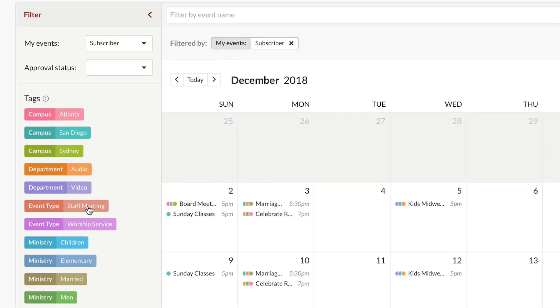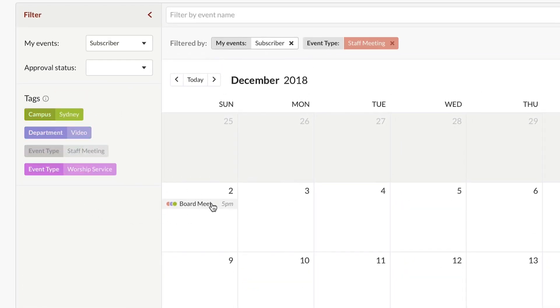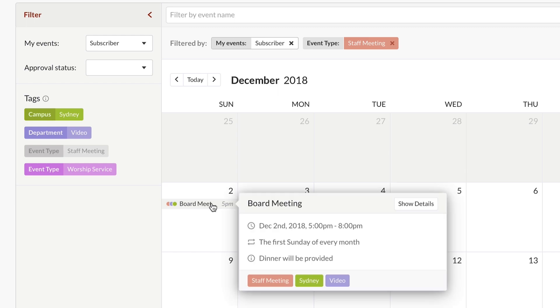Then quickly find all events for any ministry, department, campus, or even event type.